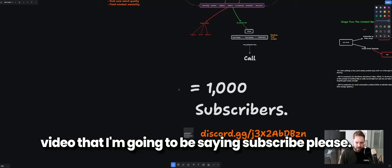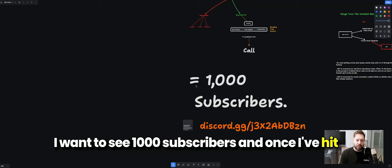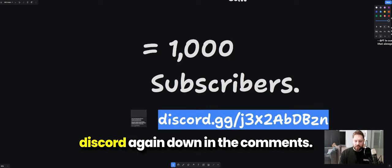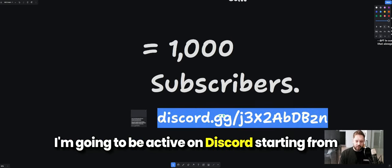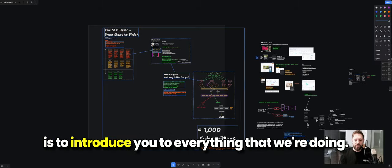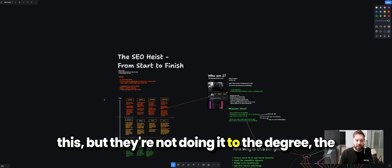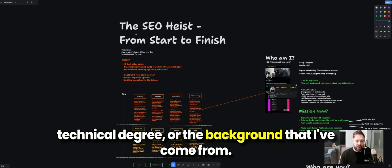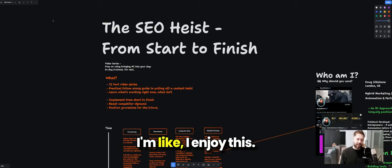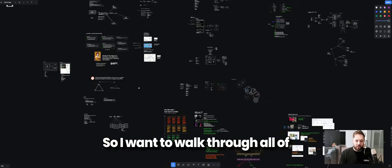I have absolute tons to show you. I'm currently around 870 subscribers and want to hit 1,000 — once I hit that, all this video content is coming out. If you want it earlier, join Discord in the comments, where I'll be active starting from today. There are others on YouTube doing stuff like this, but not to this degree of technical depth or from the background I've come from. I want to learn from you as much as possible and share my knowledge because I genuinely enjoy it.